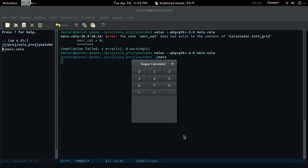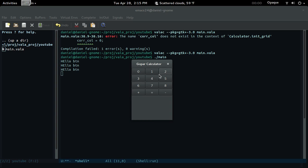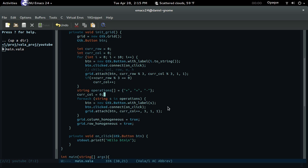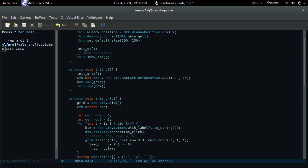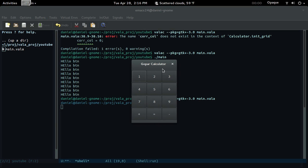Let's run it. We get 0, 1, 2, 3, 4, 5, 6, 7, 8 — what happened to 9? The loop needed to go to 10, not less than 10. Fixed that. Now instead of just adding the grid directly, let's use pack_start — grid, true, true, and give it 10 for padding. Run it again — there we go!